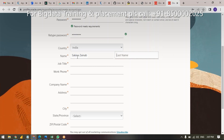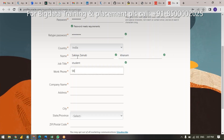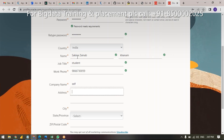For job title, maybe you are a student, so just mention 'student' or 'freelancer' as per your wish. For work phone number, give any mobile number. For company, you can put 'self' or any other name — it does not matter.